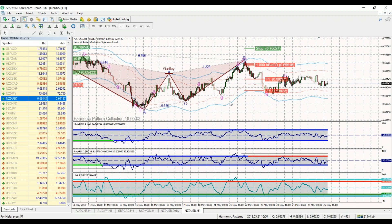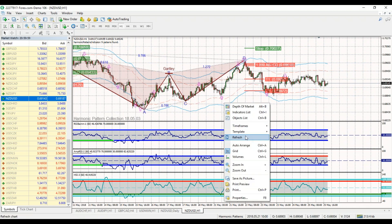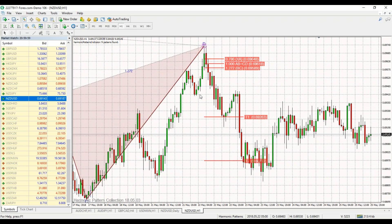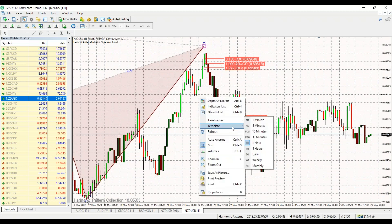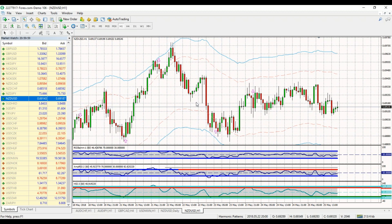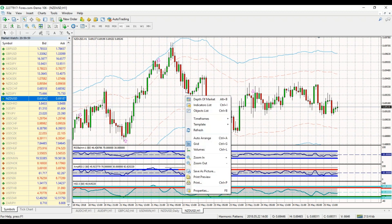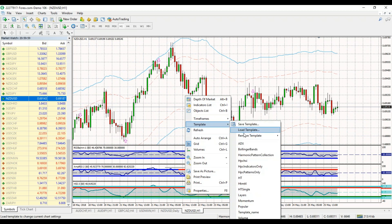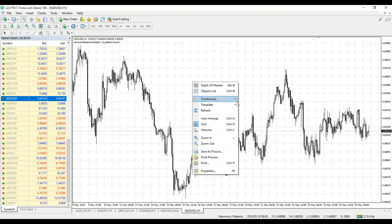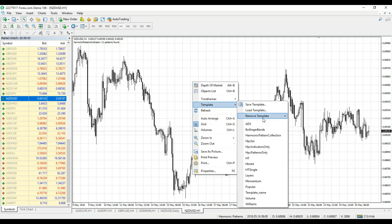The easiest way to set this up is simply go back in here to your templates and we can select indicators only or patterns only — that would remove everything. We can look at the indicators only like this. That brings up the proprietary Harmonic indicators, or we can go and save the templates and go to an old template — let's just say HT Single. Something like that gives us what we want, all here set preloaded.